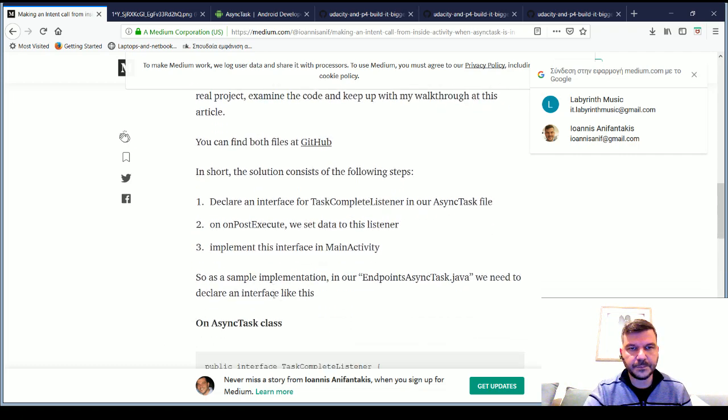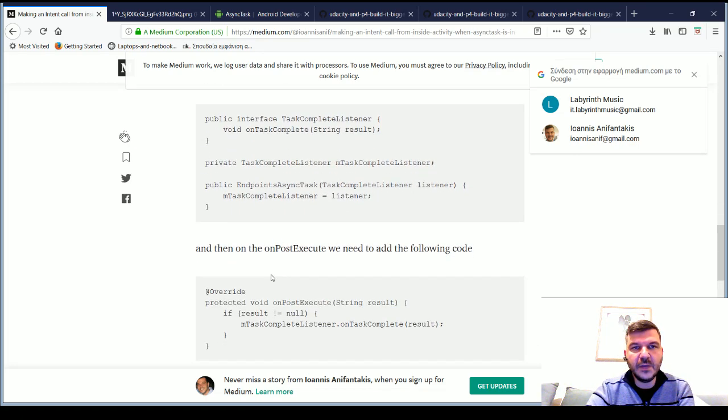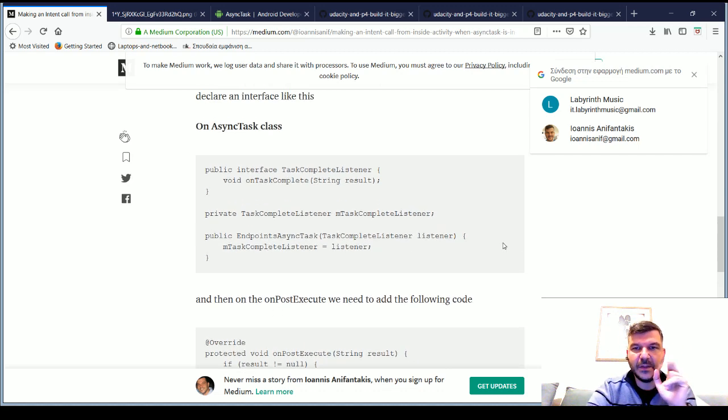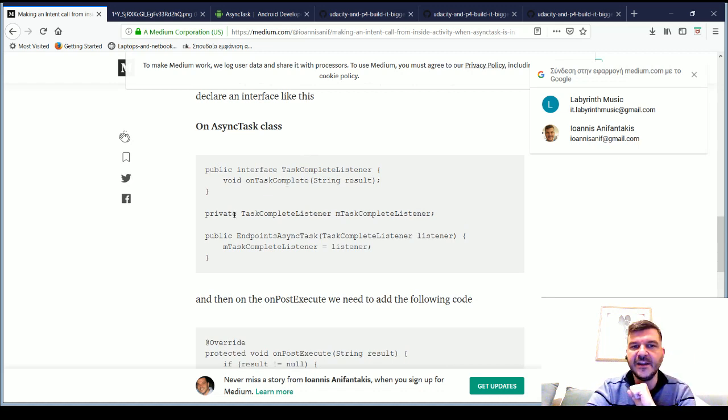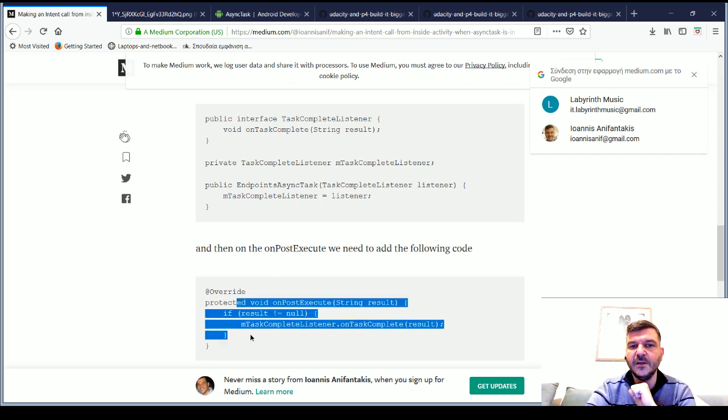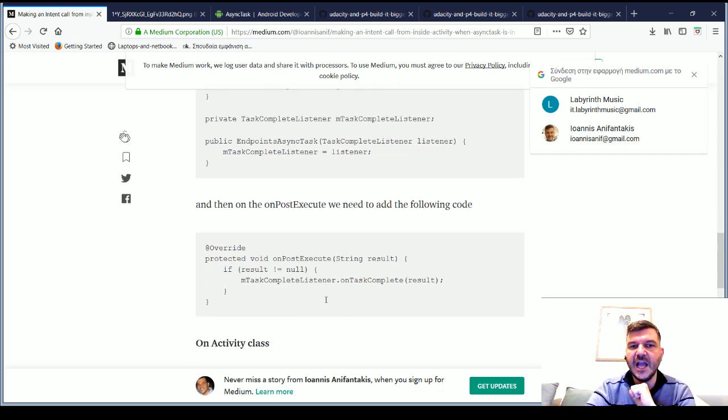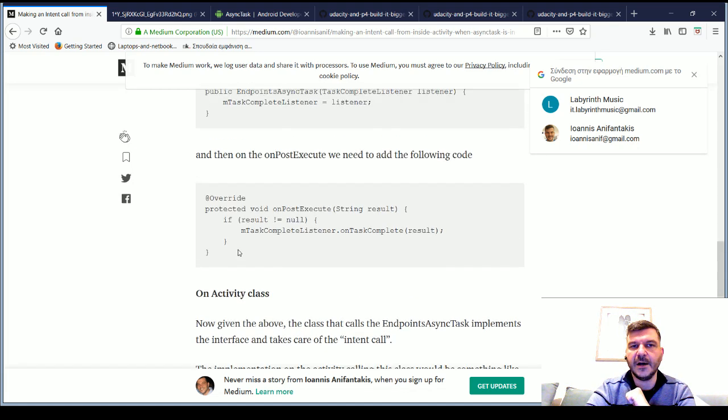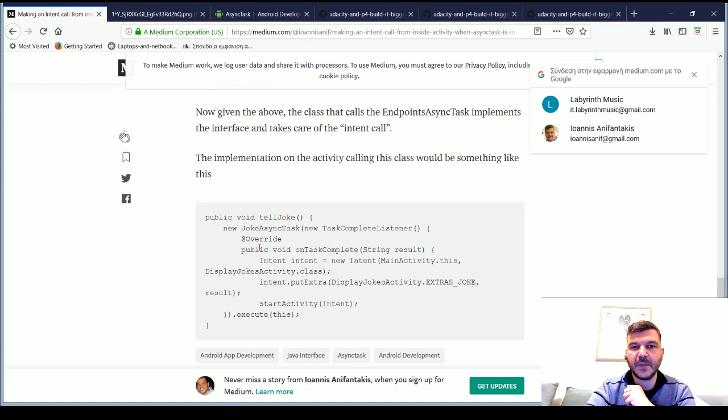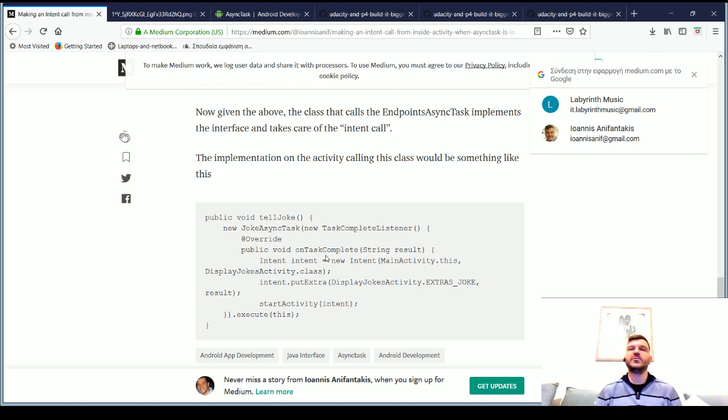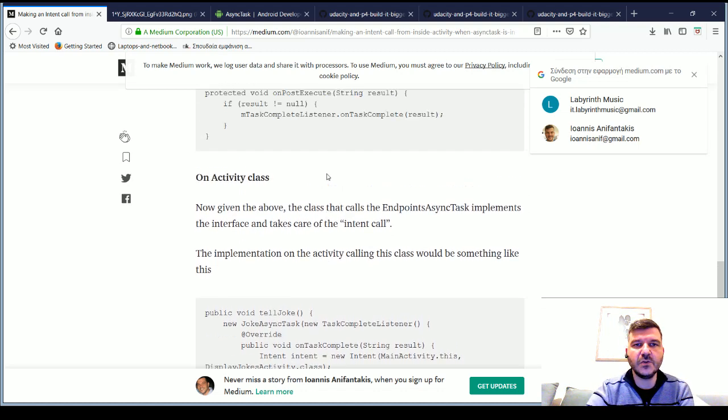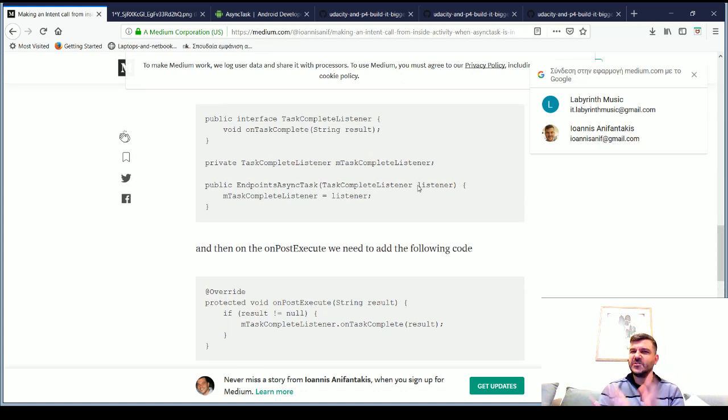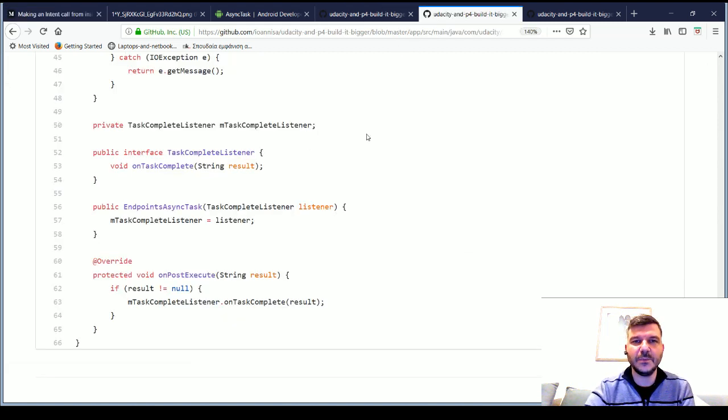So, what we do here? There are three things that need to be done. On the AsyncTask class, we need to declare an interface and then utilize it on the onPostExecute. And finally, on the activity itself, we just need to call our AsyncTask class and override the method that was declared on its interface. And because this might seem a little strange at first, I will show you code to understand exactly what's going on.